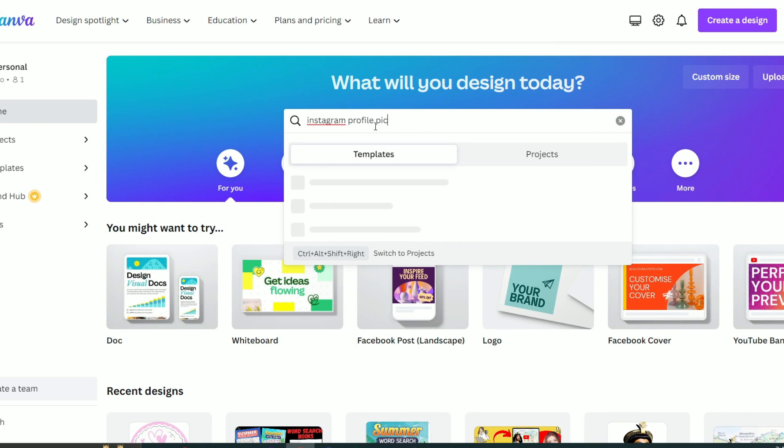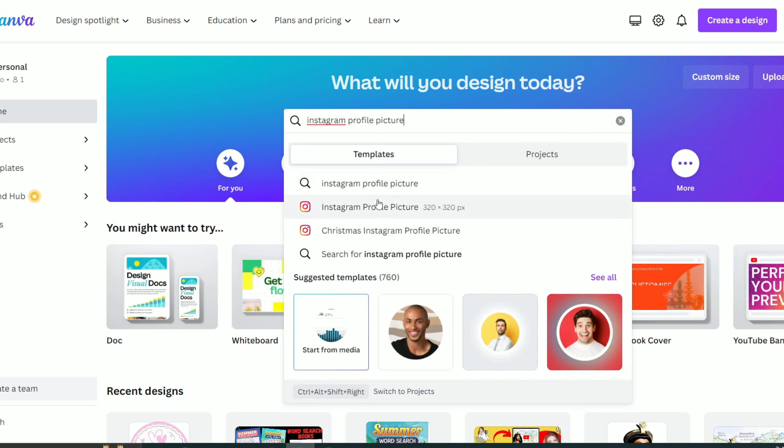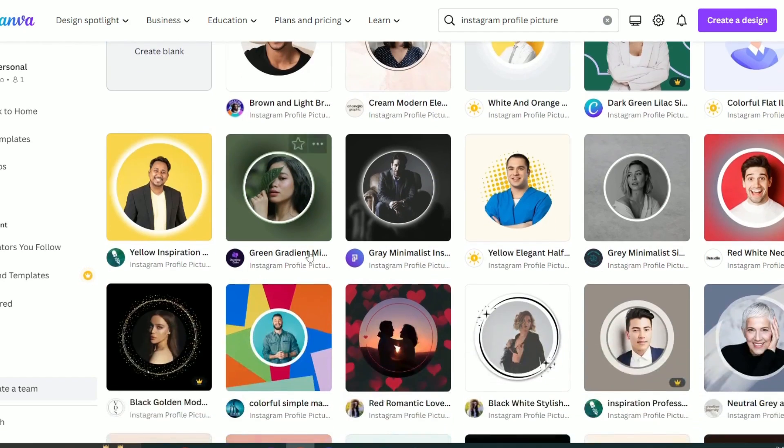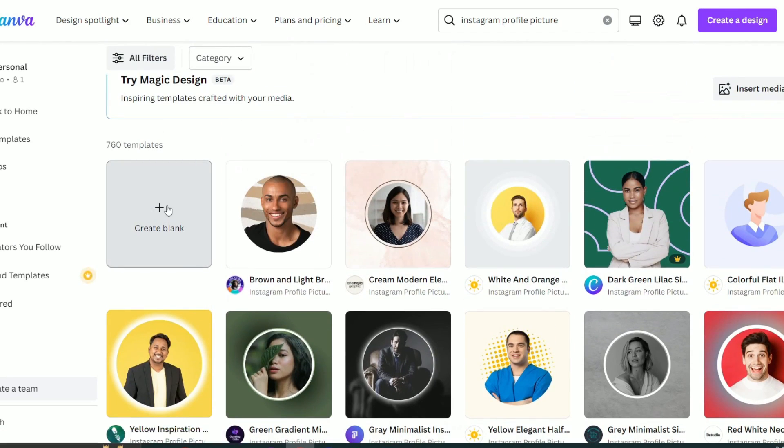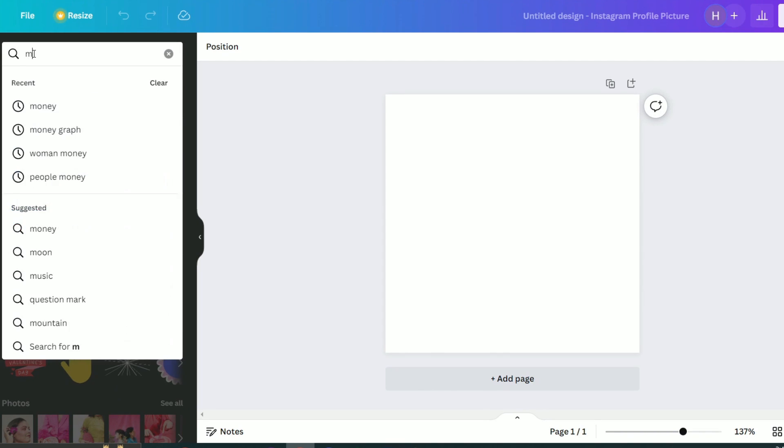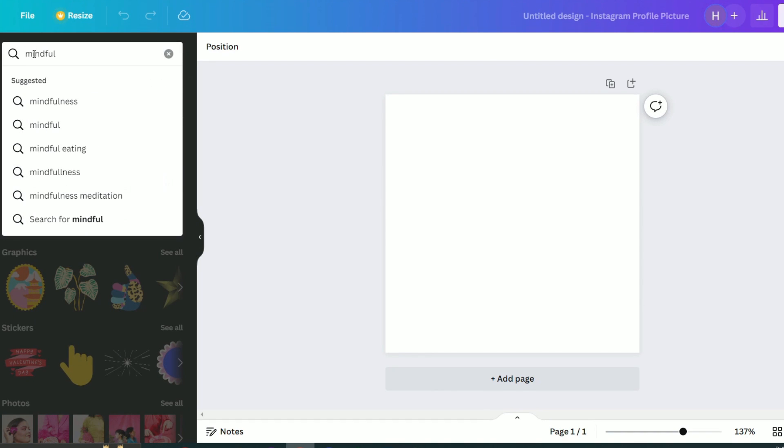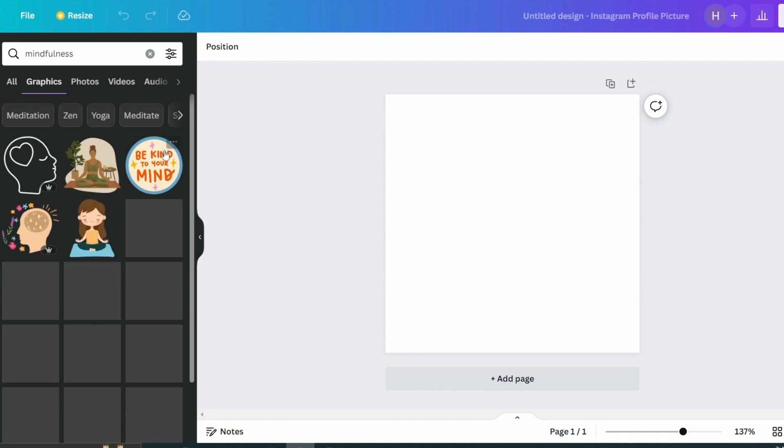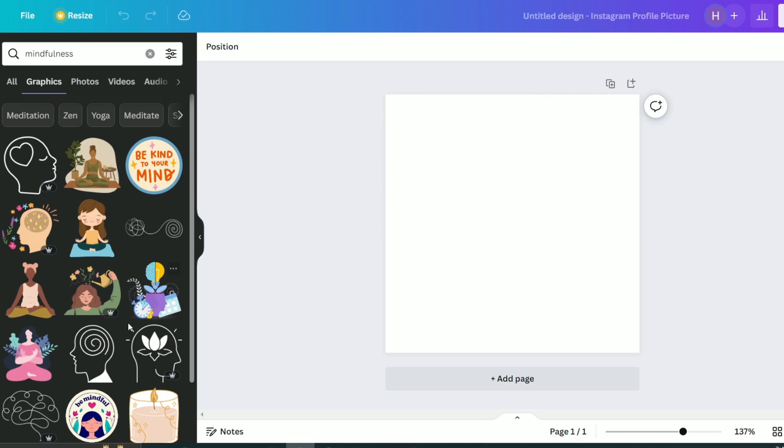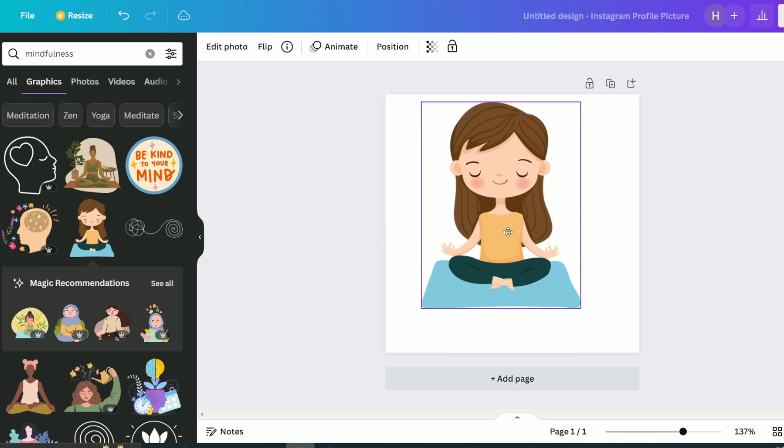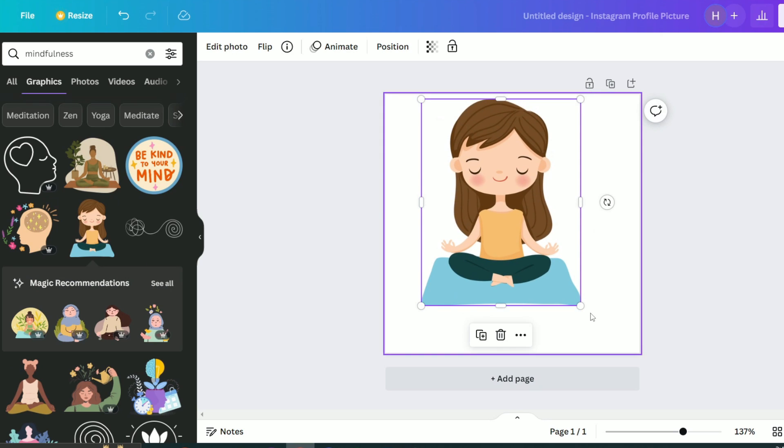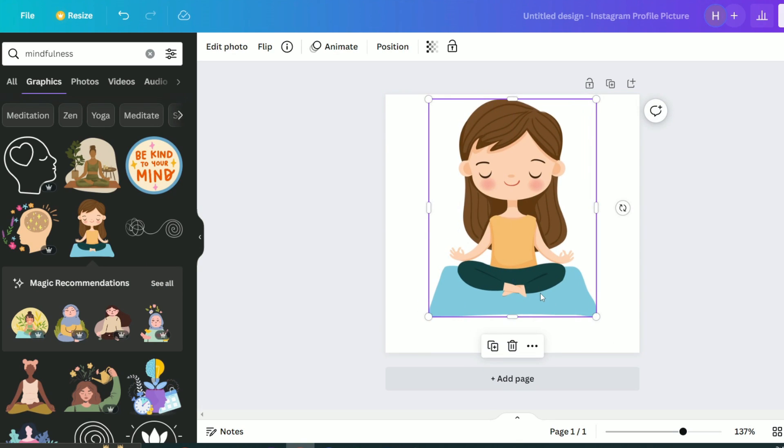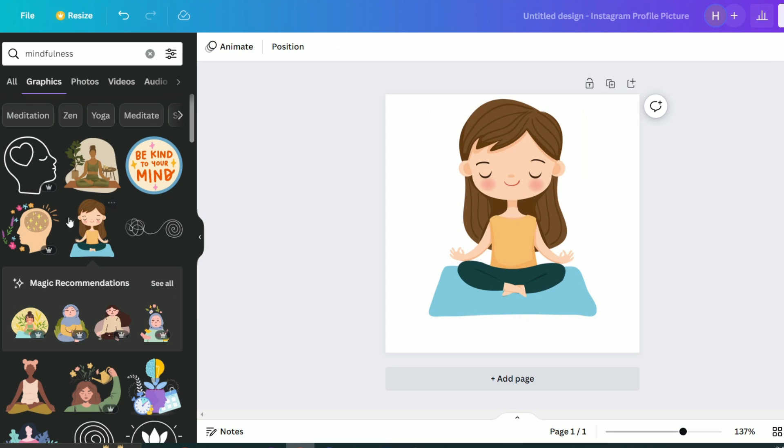So I will head to Canva and type Instagram profile picture. Then I will choose the blank picture. Then I will choose elements and I will write mindfulness. Now I will search for something cute to add to my profile picture. I think I like this meditating girl, so I will add it, then maybe resize it a little bit. I will then move it to the middle of the image.